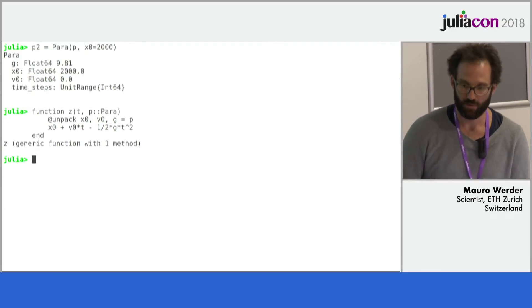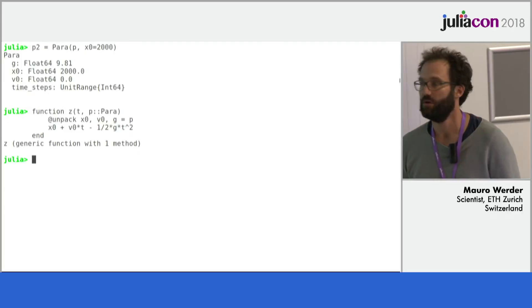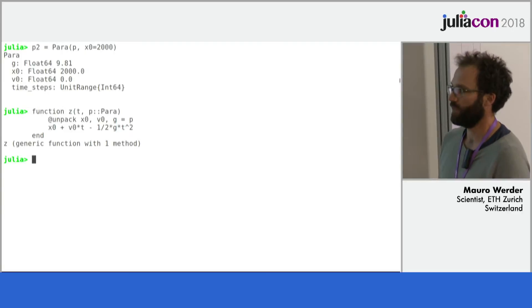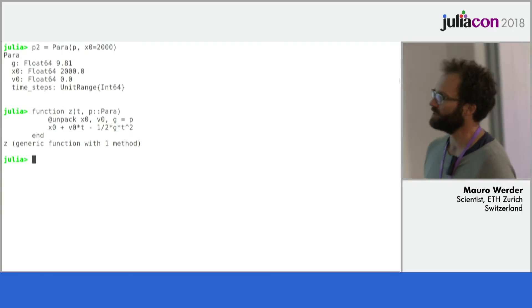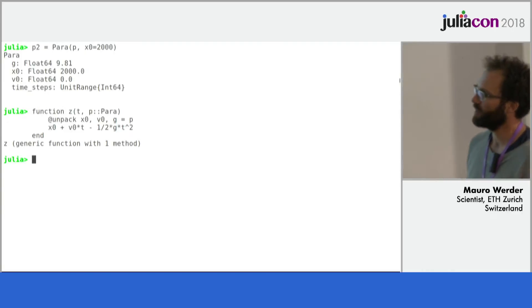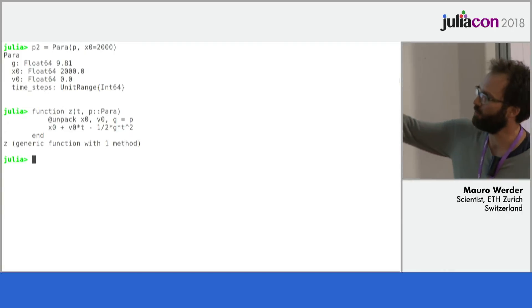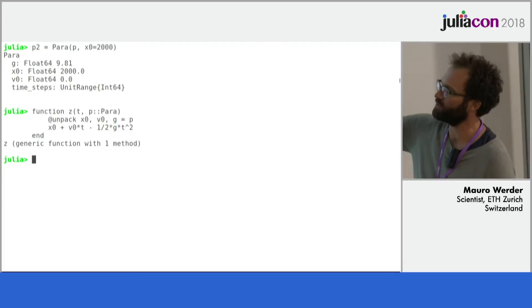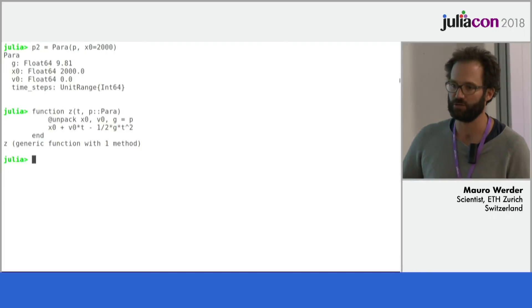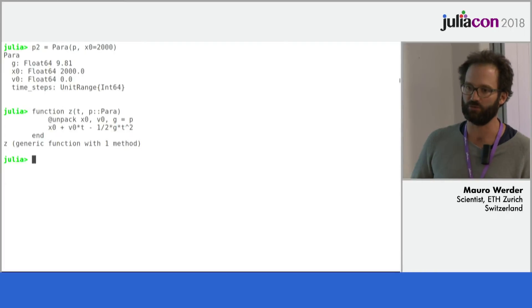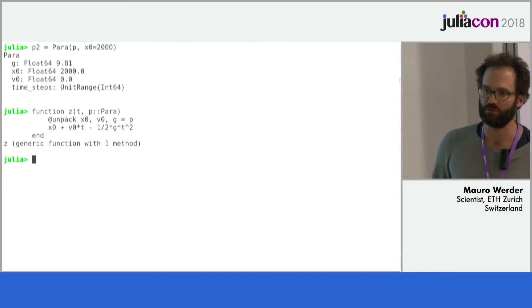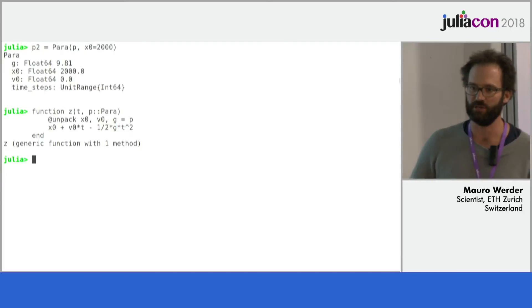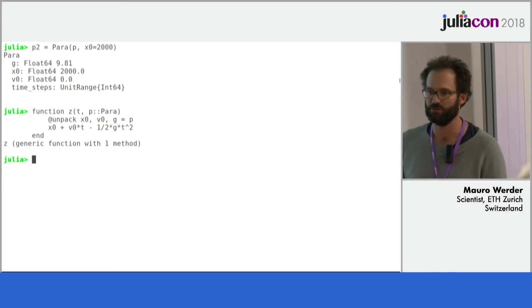So I can unpack x0, v0, and g I need from this parameter structure p. So I can get rid of those p dots. Can you wrap that around the whole function? No. There's an unpack underscore para which unpacks the whole of the parameter structure. But it's a little bit dangerous so I don't use that.